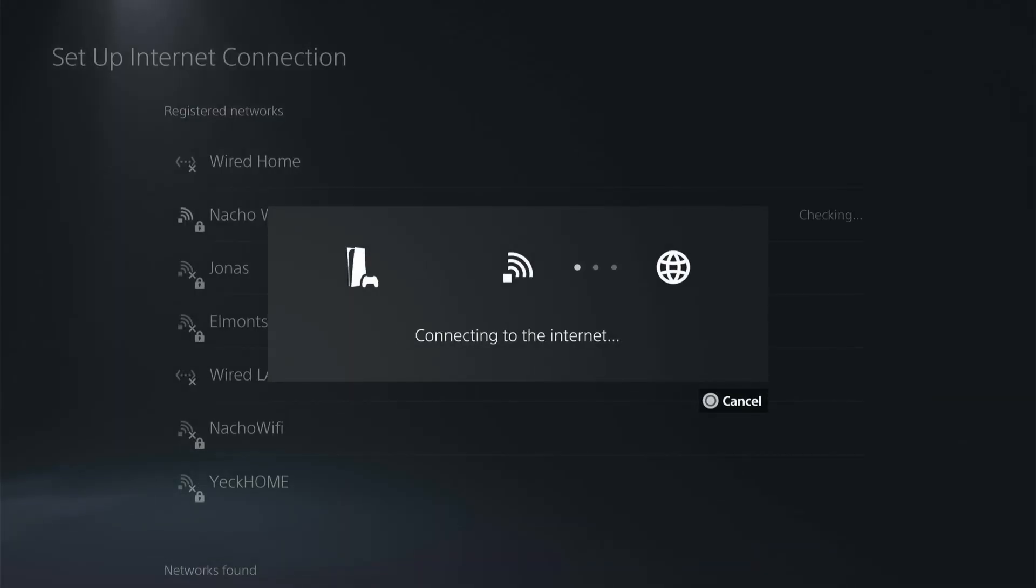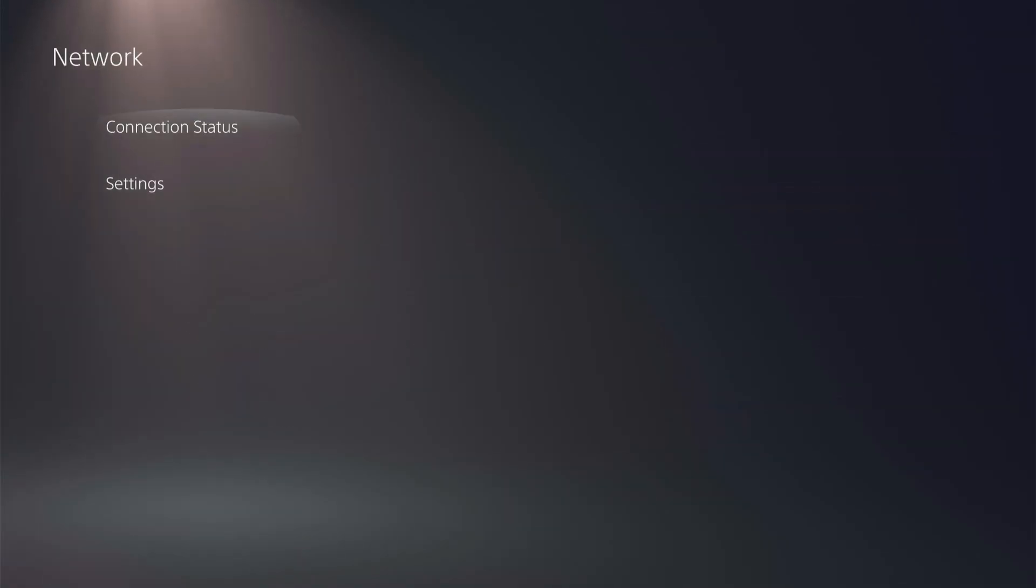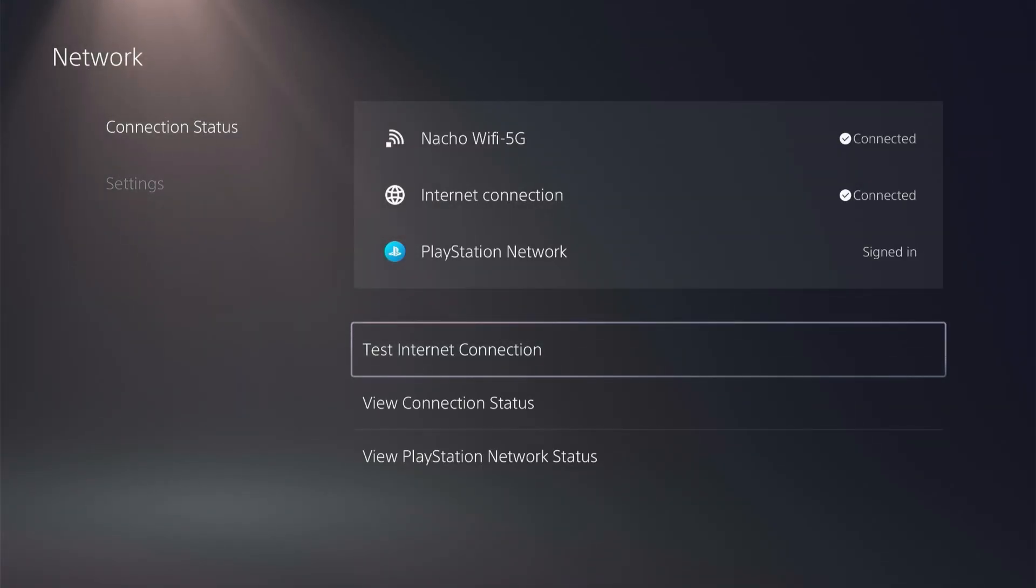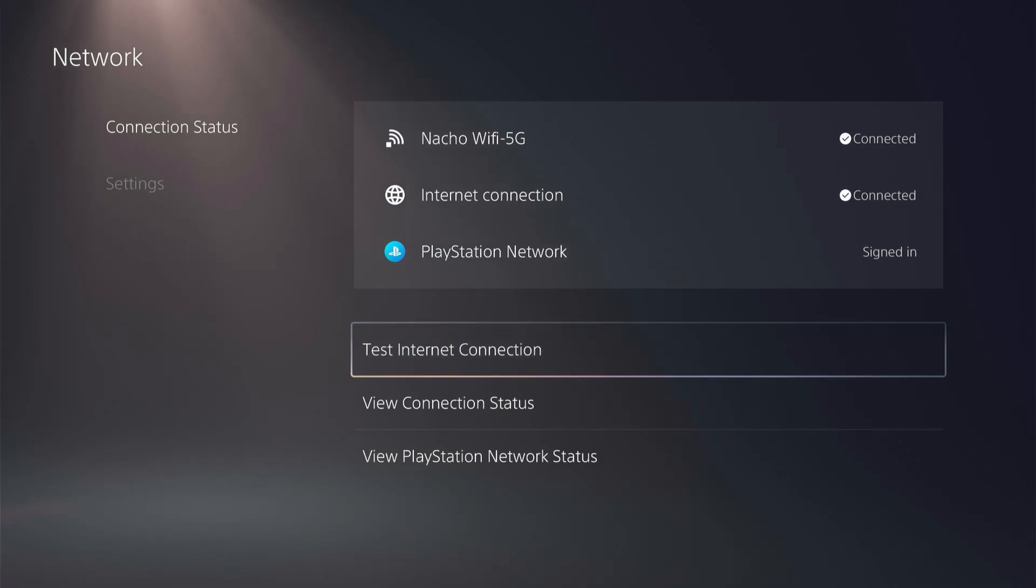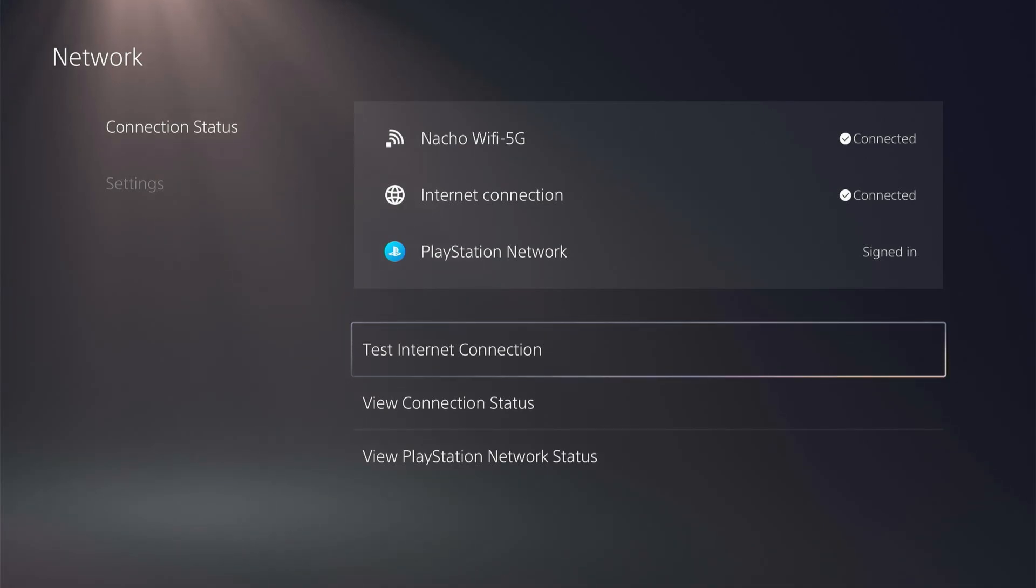And then do the same process. Once you're connected, then go to your connection status, and then click on test internet connection to test the internet speeds. Hopefully, that should increase and boost your internet speeds for your PS5. Hopefully you found that helpful. Thanks for tuning in. Don't forget to like and subscribe.